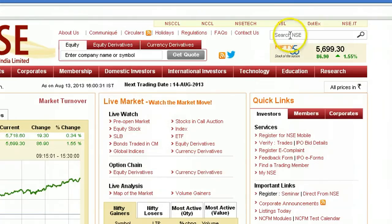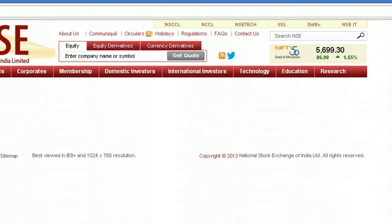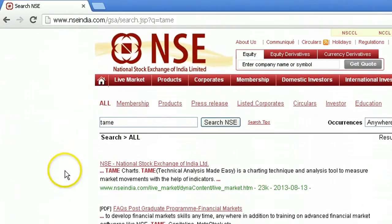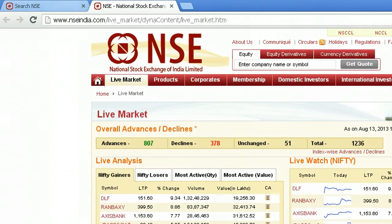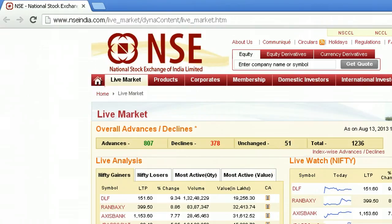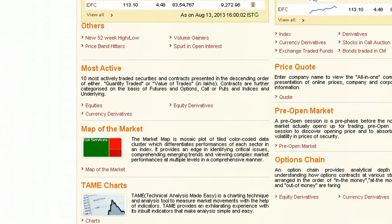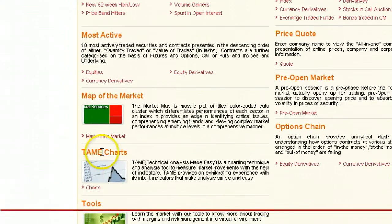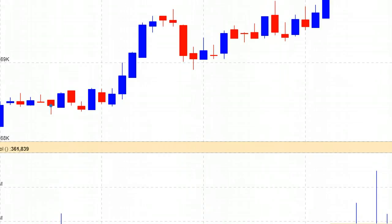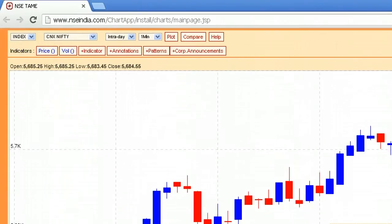Go to the search at the top right and search for TAME. The first link you get is the TAME charts or TAME analysis page. At the bottom you can see TAME charts — click on the charts link and it will open up.